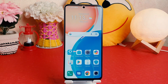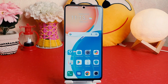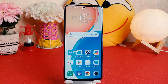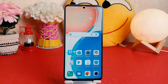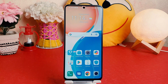Hello and welcome back to my another tutorial. In this tutorial, I'm going to share with you how to change screen timeout in your Honor X8. So let's take a look at how to do that.